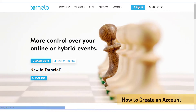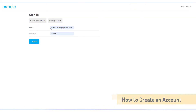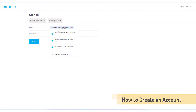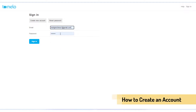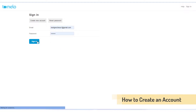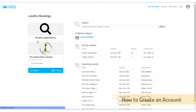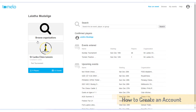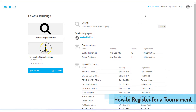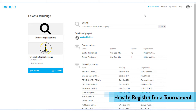Now go to the sign-in button, put your email address and your password, then click the sign-in button. Now you are in your Tonelo account. You can use this account as a player, or you can use it to create online tournaments.